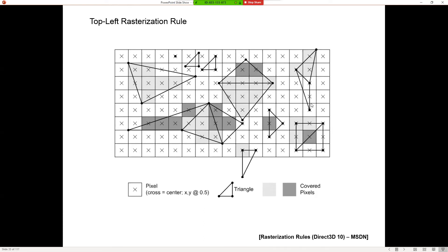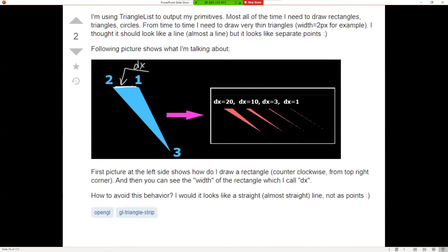Why is this behavior desirable? Because having a strict rule about what gets turned on is considered better than double drawing or forgetting to draw entirely. It can create weird effects though — for example, a posted question showed a triangle that, as it got skinnier and skinnier, turned into dots and disappeared. That's exactly the artifact we're describing.